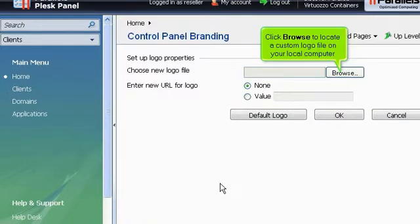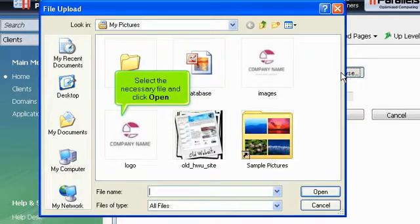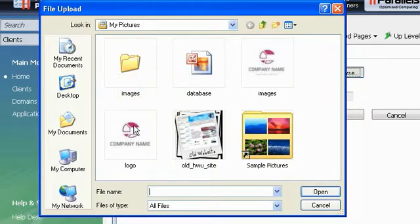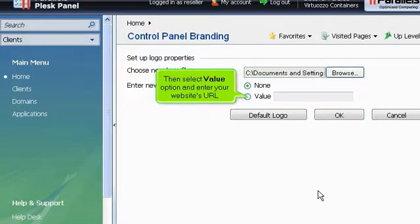Click Browse to locate a custom logo file on your local computer. Select the necessary file and click Open. Then select Value Option and enter your website's URL.